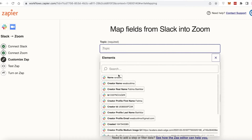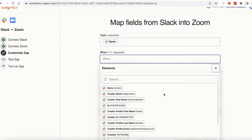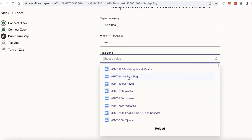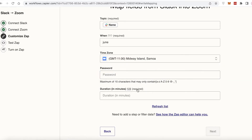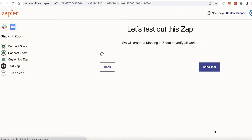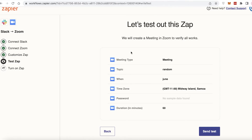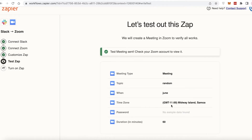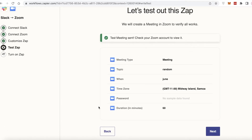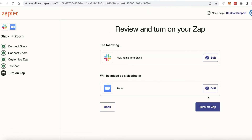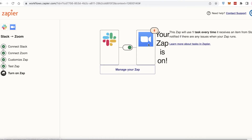Choose the meeting type — I'll select a simple meeting. Enter your fields from Slack into Zoom: a name, date, specific time zone, password if you want, and duration. Click Next — you'll see the meeting type, topic, time zone, password, and duration summarized. Click 'Send Test' to verify, check your Zoom account to confirm it's working, click Next, then click 'Turn on Zap.' Just like that, my zap is saved and active on both platforms.